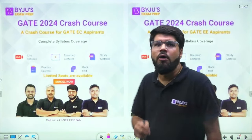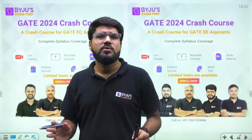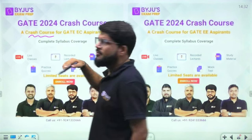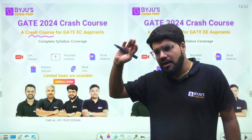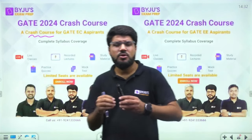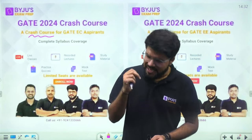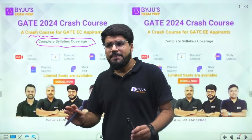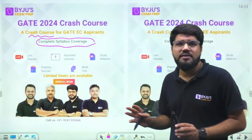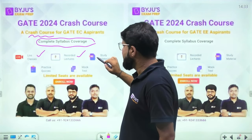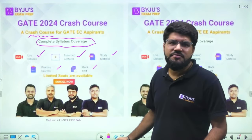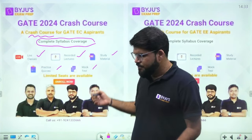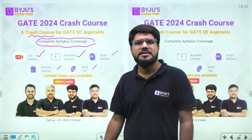On the Baiju's Exam Prep app, complete courses for GATE and Engineering Services are available — one-year and long-year courses, and now also crash courses for ECEE, Mechanical, Computer Science, Civil, and all branches. The crash course covers the complete syllabus in four months through live classes, recorded lectures, study material, mock tests, and practice courses. Call 9241333666 for details about fees, timings, etc.